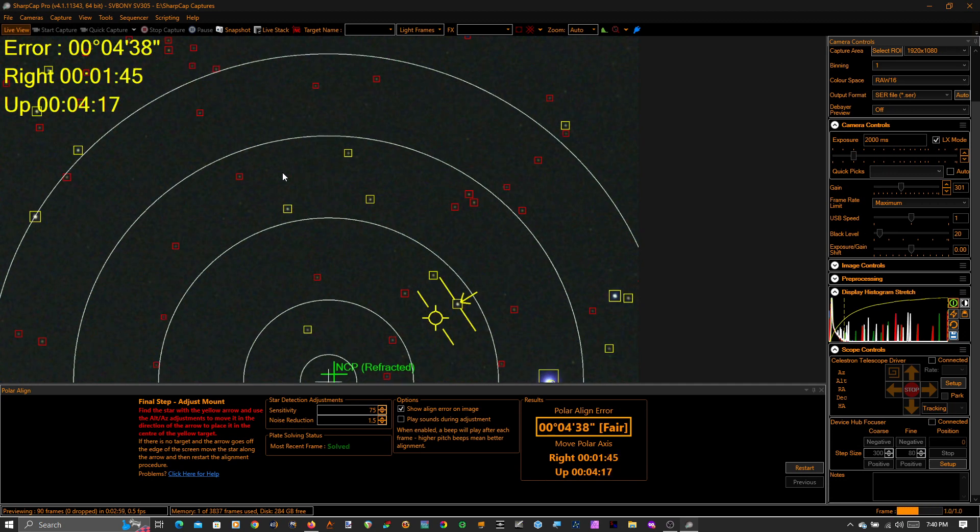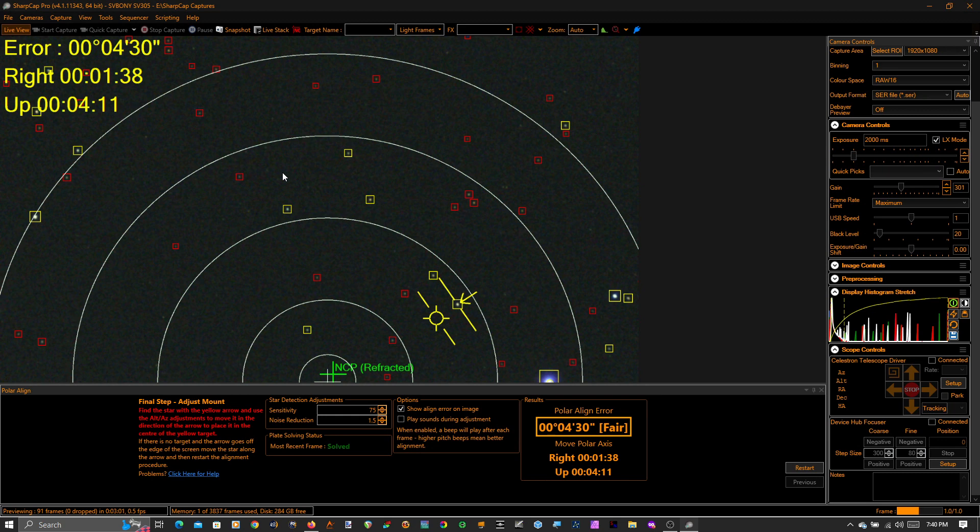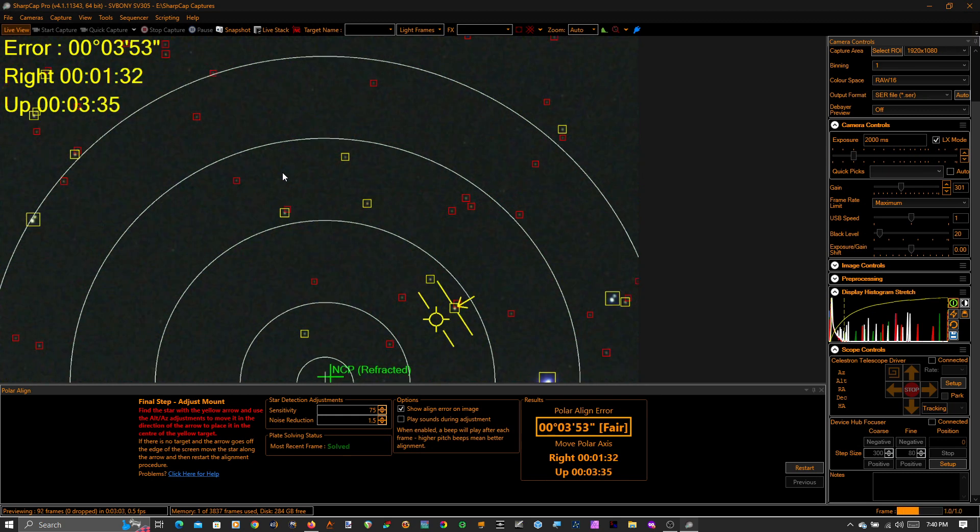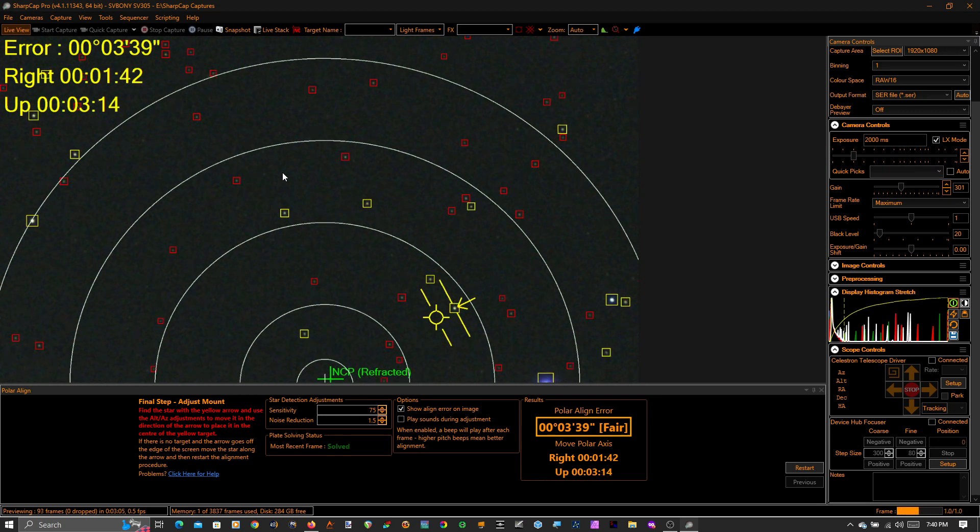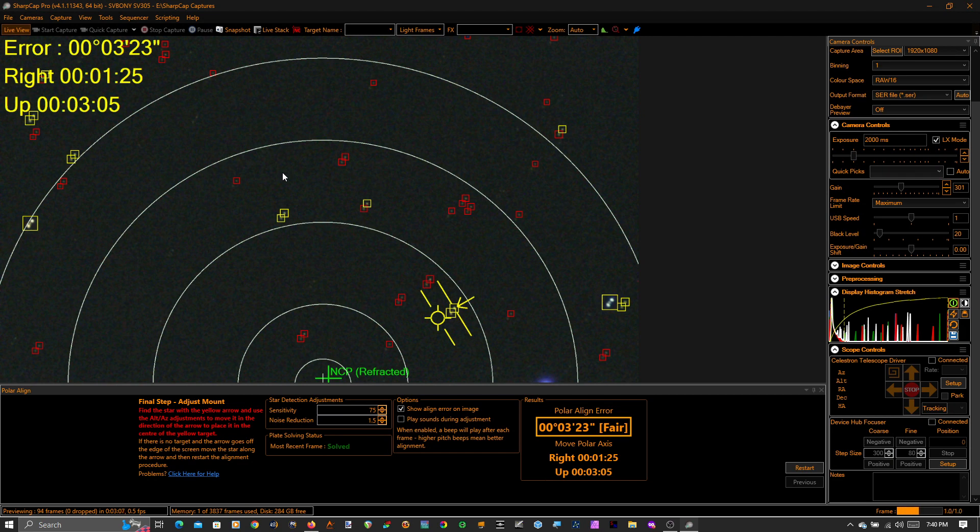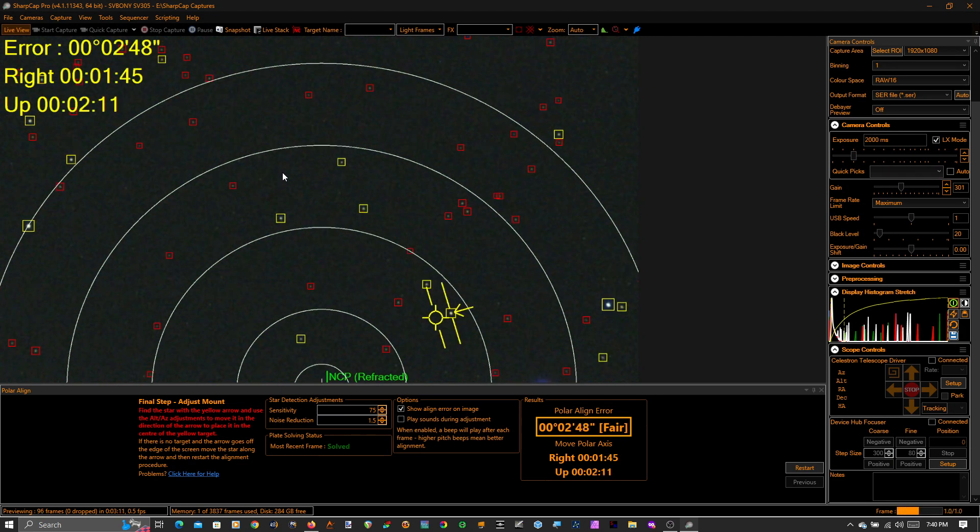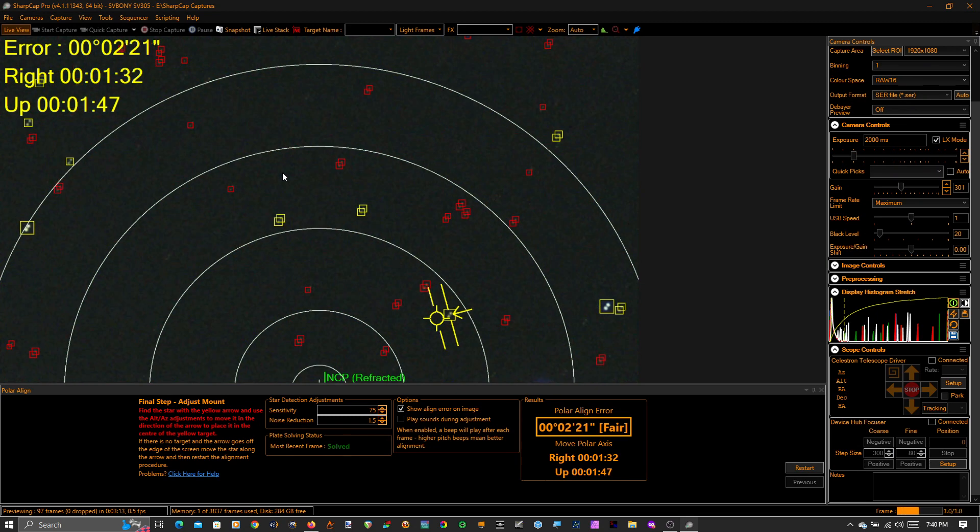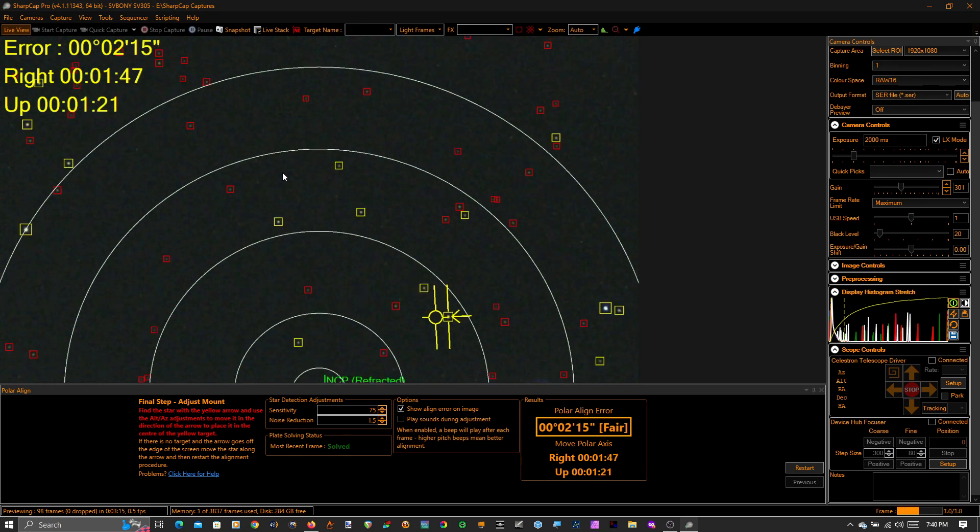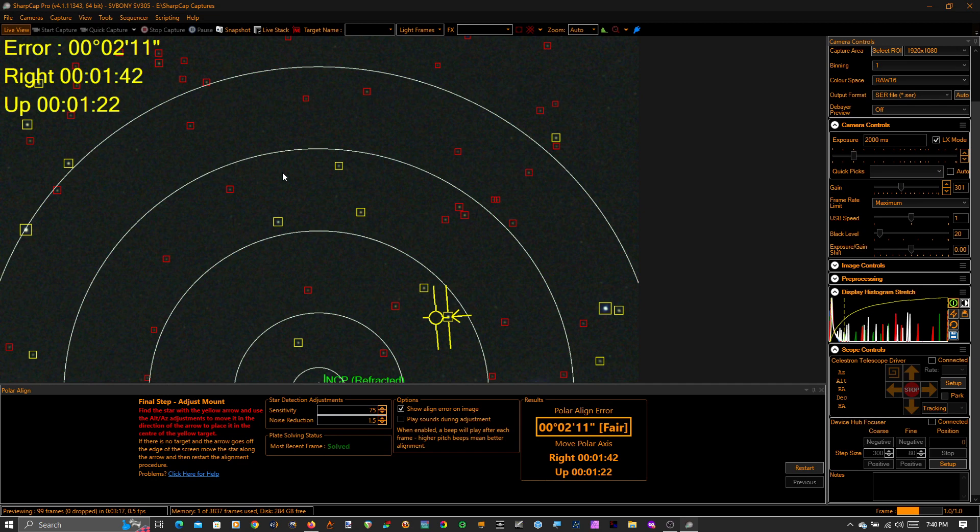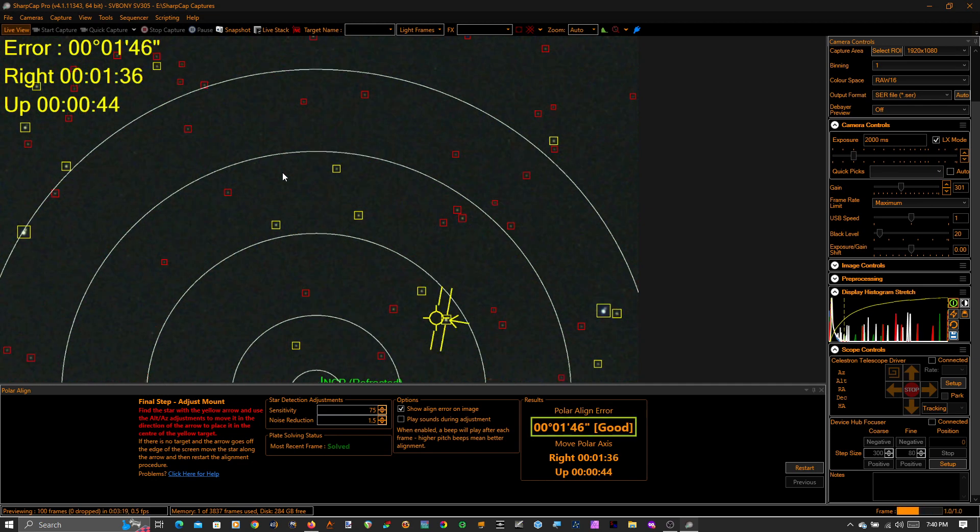Which you know it's a nice mount but the 1100 Edge HD is a little bit heavy for it, so it struggles a little bit and the design of the C gem has some unavoidable backlash in the declination gear in particular.